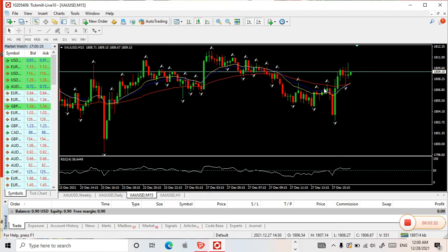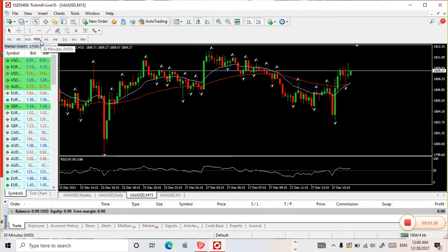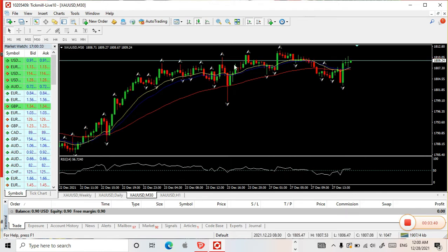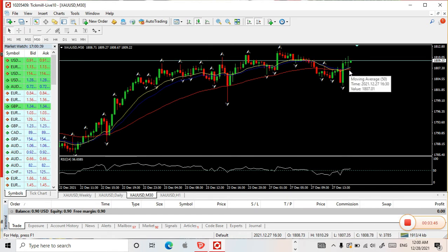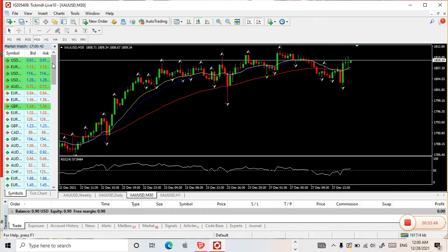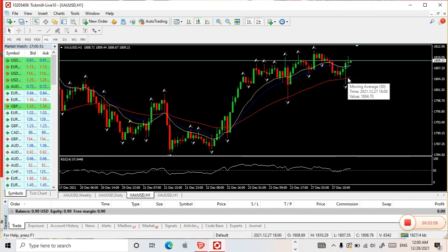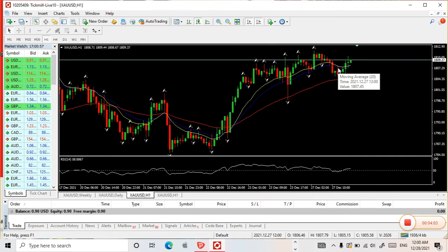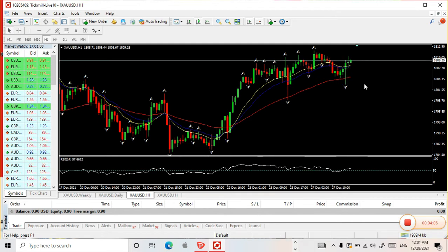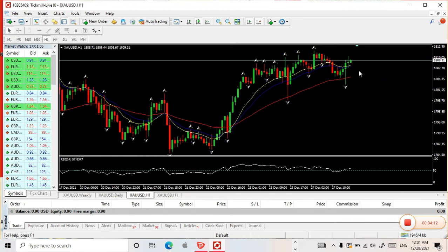So to confirm if it's truly a perfect entry, check the next time frame — the 30-minute. On the 30-minute, almost the same: price is already below the red (50). Then on the 1-hour, the MAs are even further apart — they're well above the red (50). So that confirms: you should buy. You cannot sell here. That's the technique of using the time frame combination.